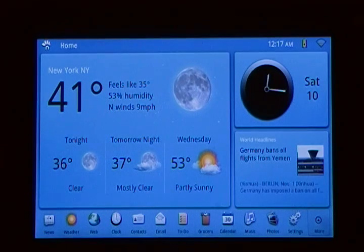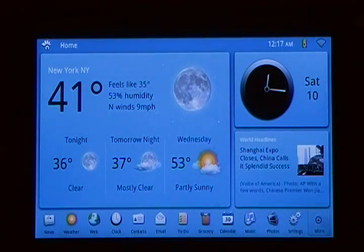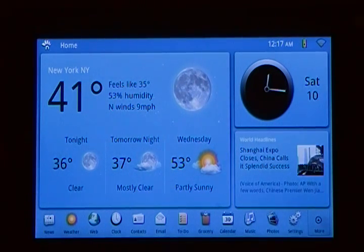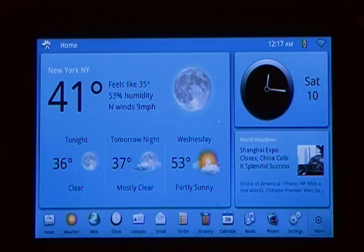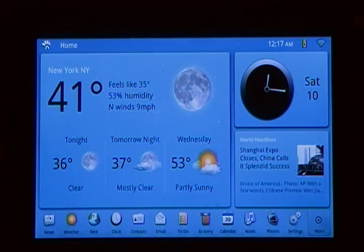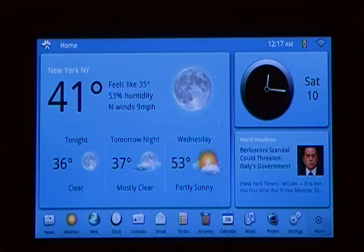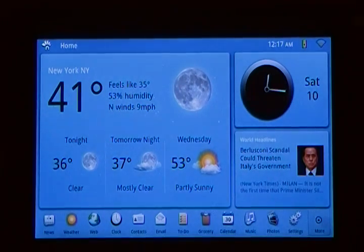It's running ViewSonic's custom software on top of Android 2.2. I kind of wish they hadn't have done that. Unfortunately the software suffers relative to the hardware. The hardware is quite nice.